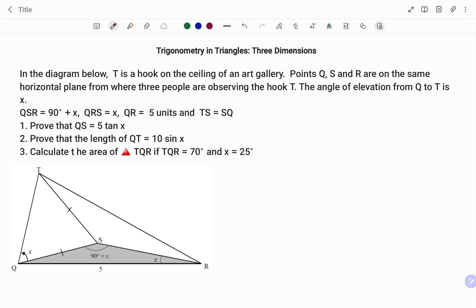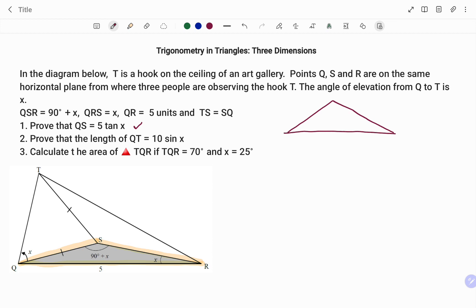Starting with the first part of the question that says prove that the line QS is equal to 5 tan(x). Looking at the diagram, the triangle I'm going to use is the one I highlighted, and I'm going to draw out a rough sketch. I have Q, at S the angle is 90 degrees plus x, I have R, and the angle at R is x.